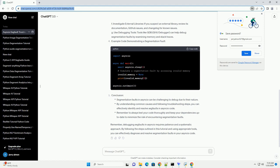F. Investigate External Libraries: if you suspect an external library, review its documentation, GitHub issues, and changelog for known issues.